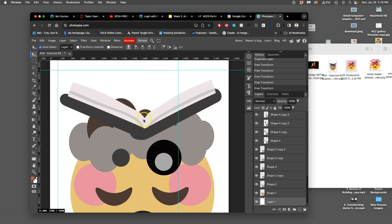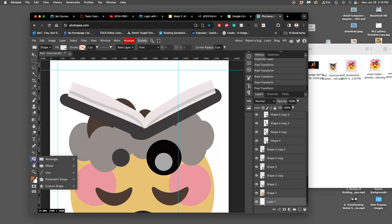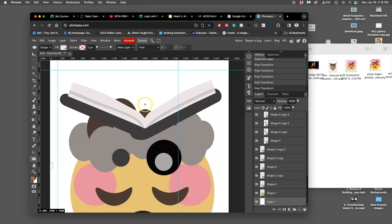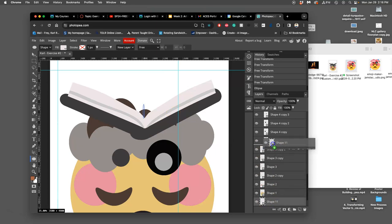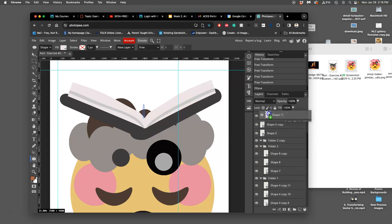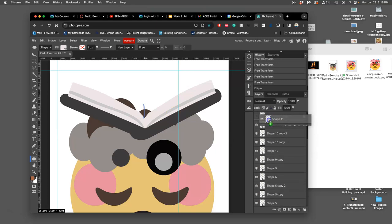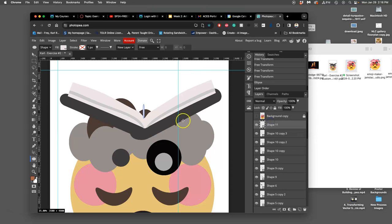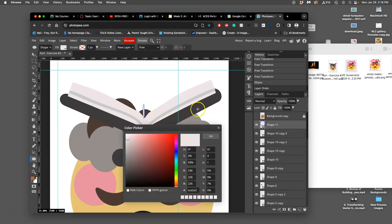Now I can build a spine for the book. I can just do it with a really narrow ellipse like that. And I can fill that shape. It needs to be on top of everything else with that gray.